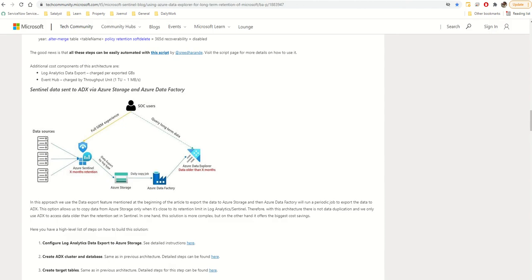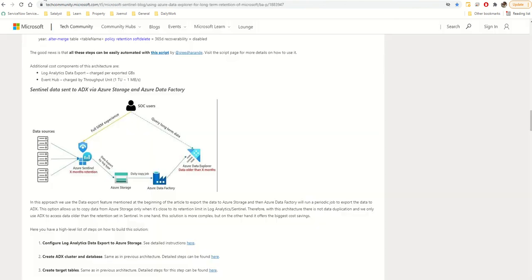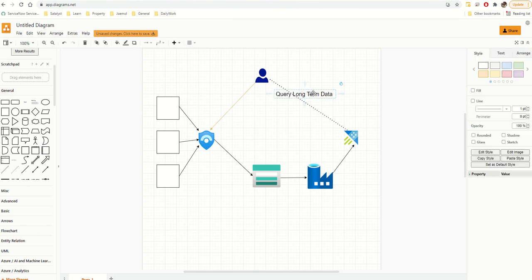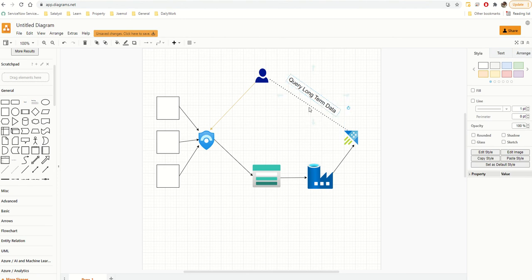Now I need to name these connections. I'll show you one and then fill in the rest off-screen. To add a label, double-click on the line and type the text — for example, 'Query long-term data.' I can then move it and rotate it so it sits nicely along the line. There we go — that's spot on.